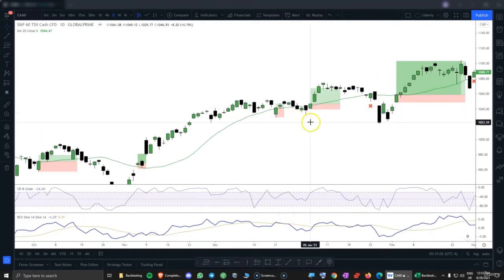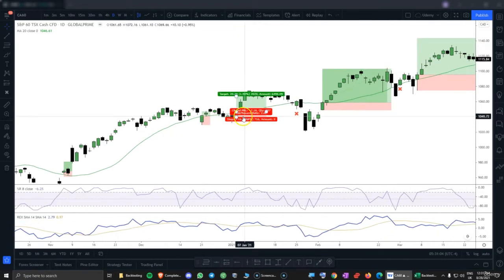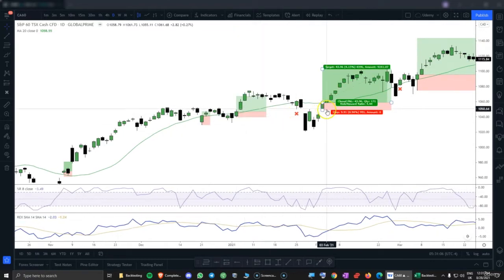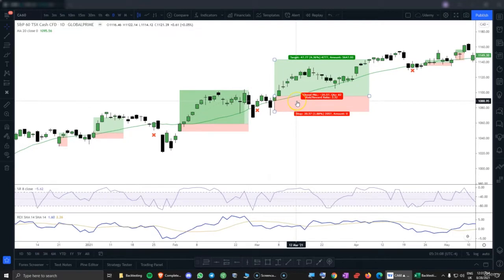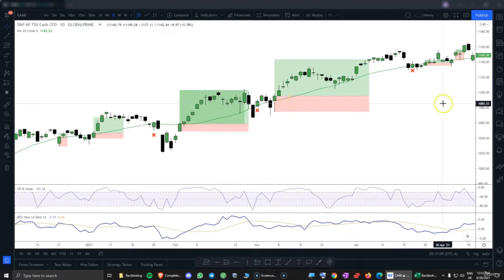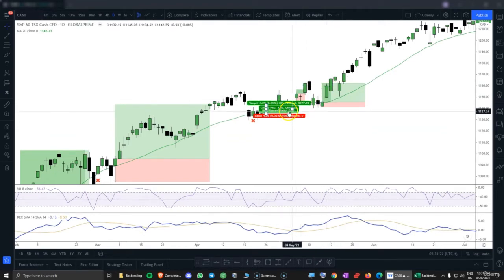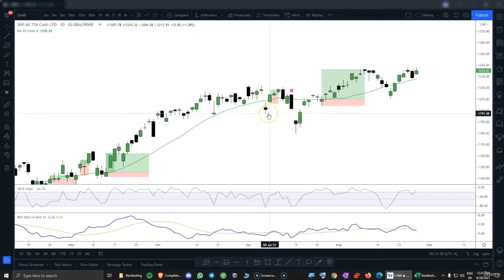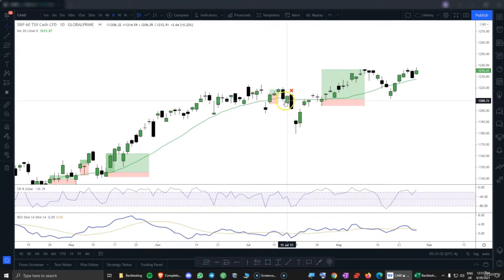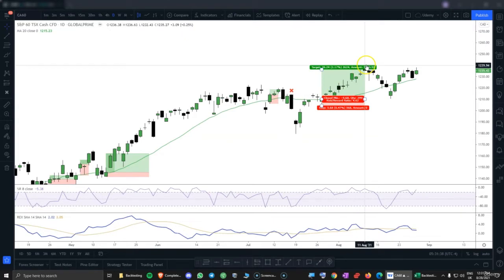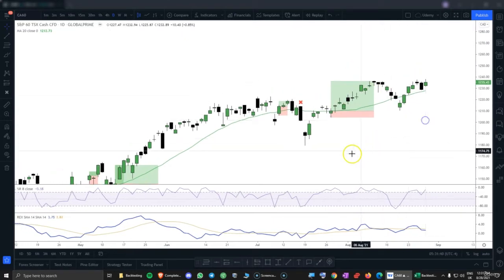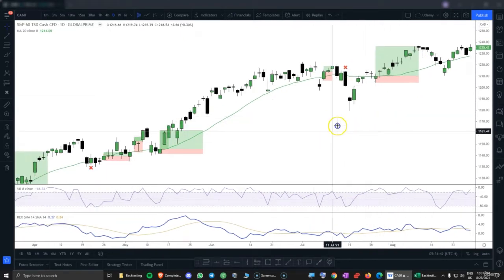Another signal here, another one here, a loss, a new signal, a loss, a new signal. Another loss, a little choppiness here, but we need to take the signals. It goes below, another signal here, it closes below, another loss. Here we have another signal and we get to the present time.